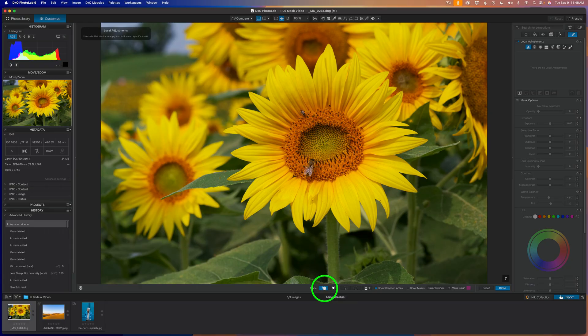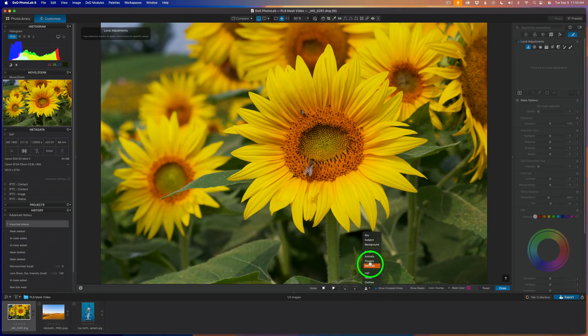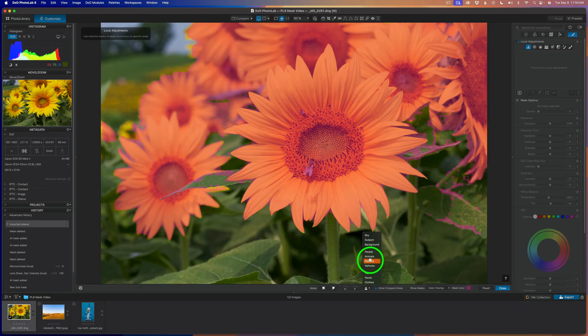If I hover over the tools, this one will add to a selection, this one will remove from a selection, this one will add an area, and this will take away from an area. Then we have this drop-down. If we click the drop-down and hover over any of the different options — for instance, flowers — you can see with that magenta overlay that the flowers have been selected. So that's pretty cool.